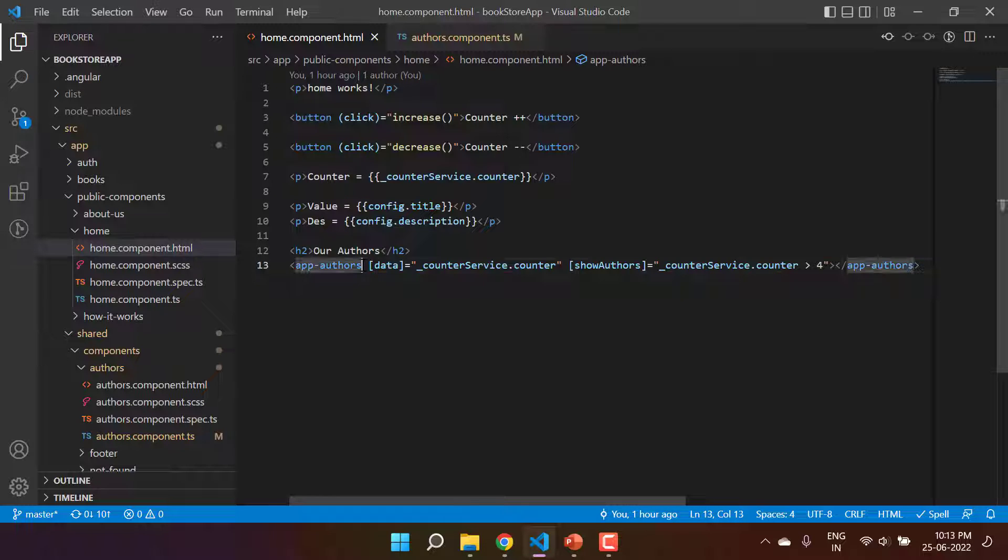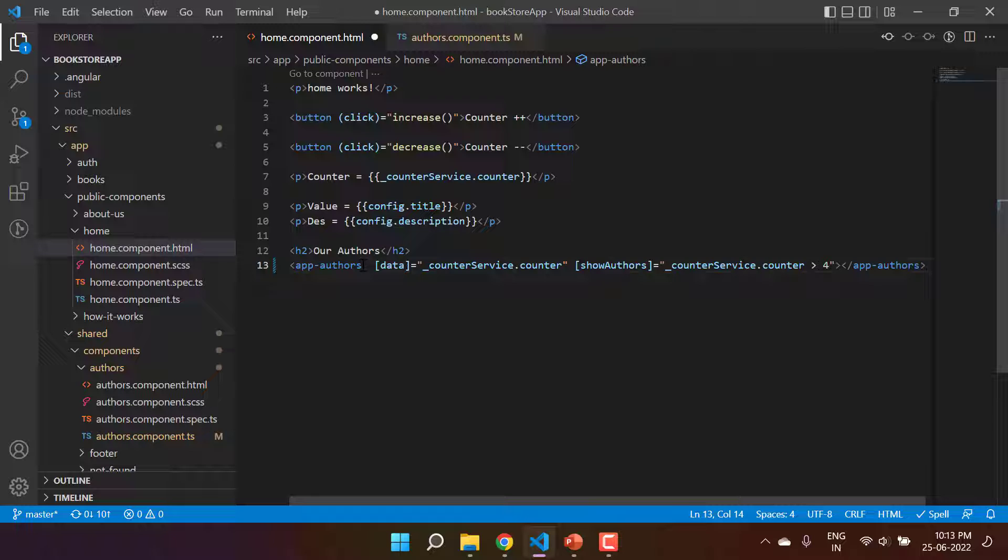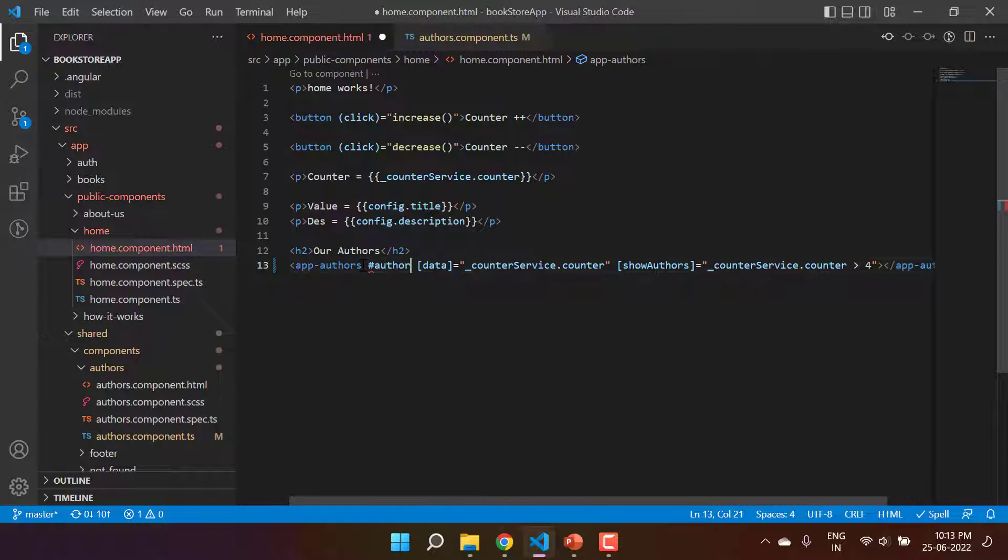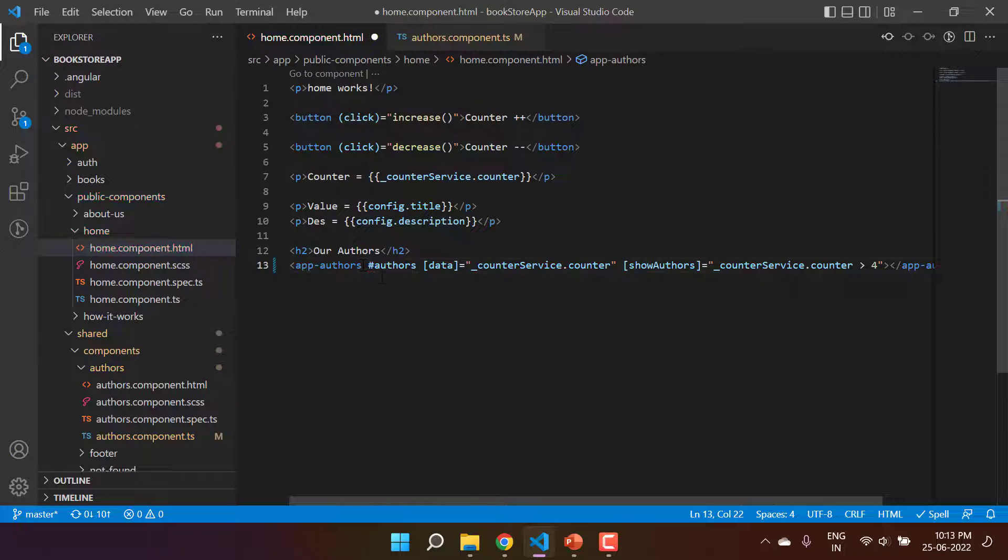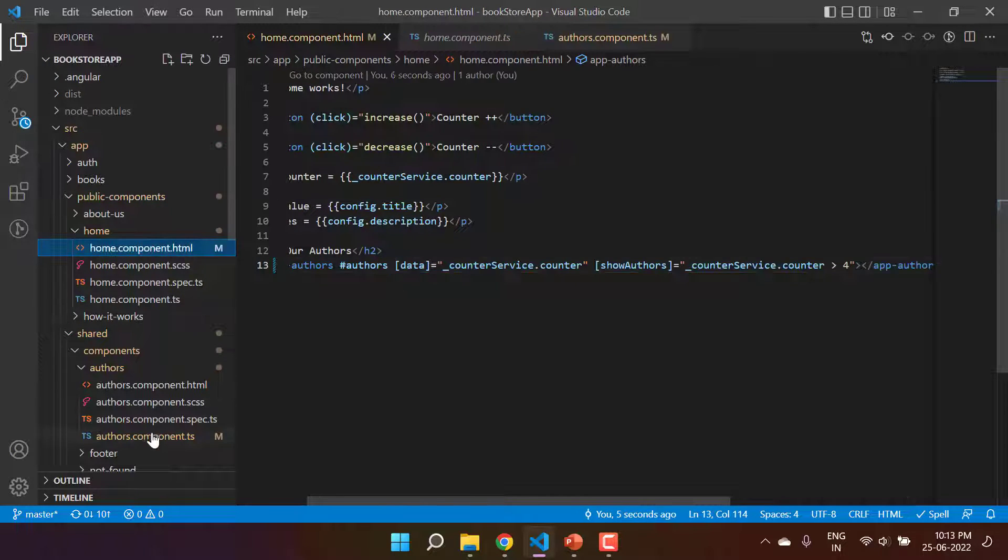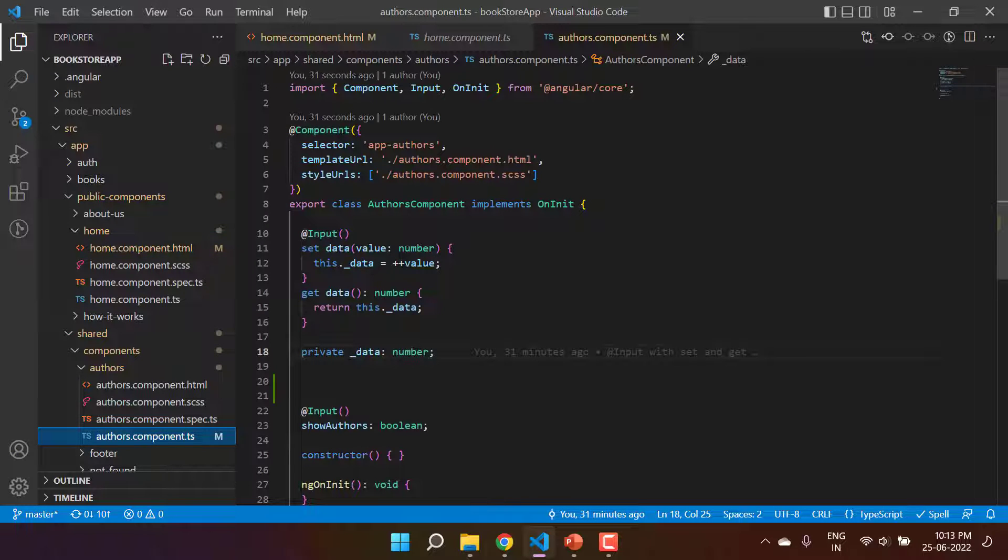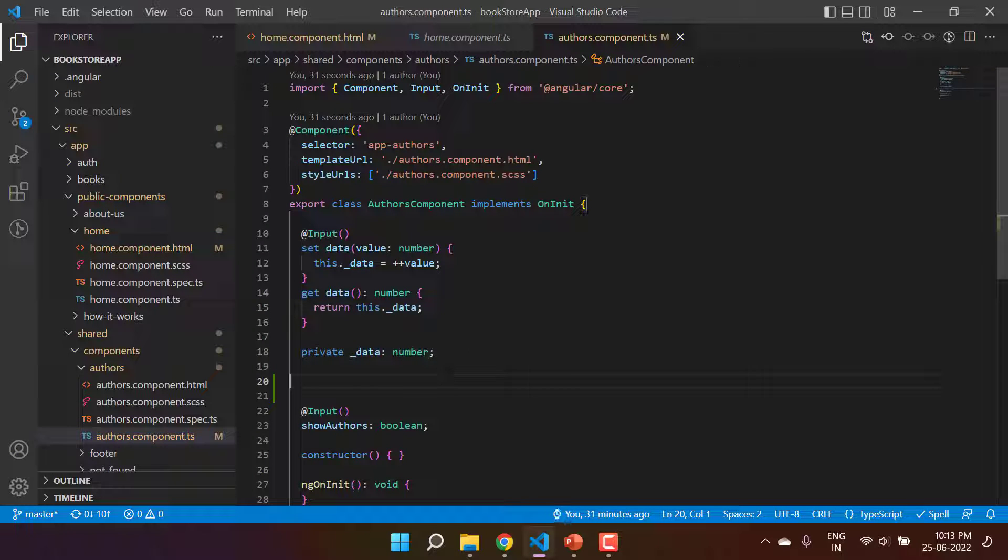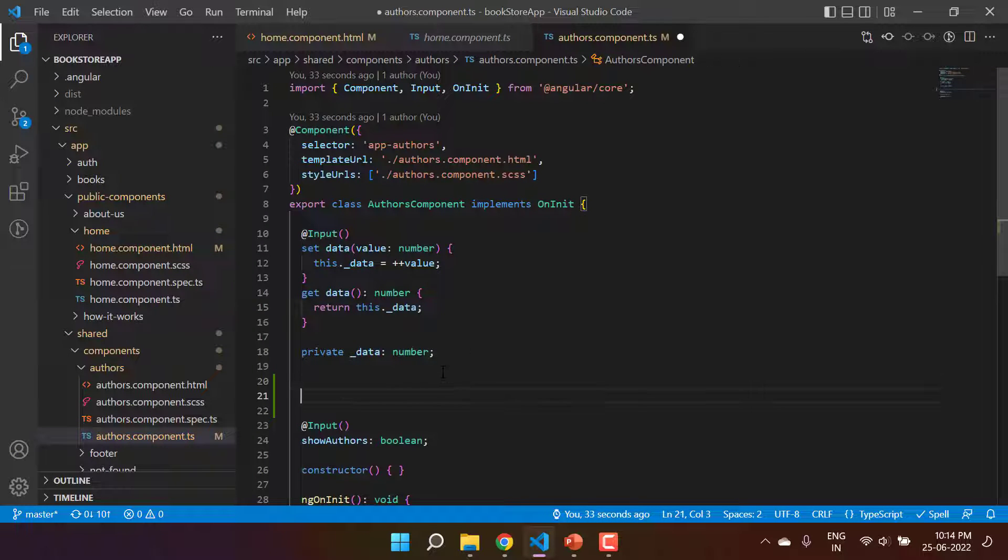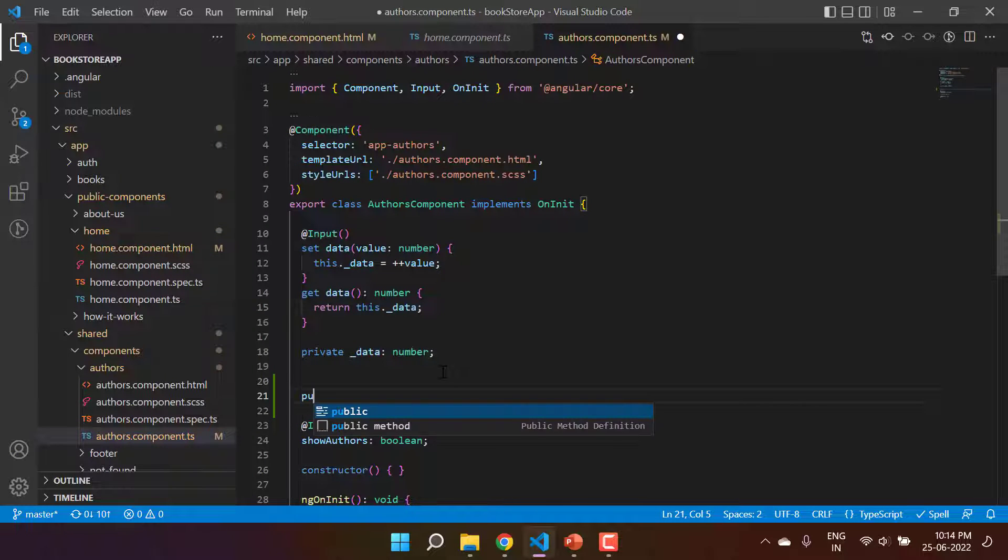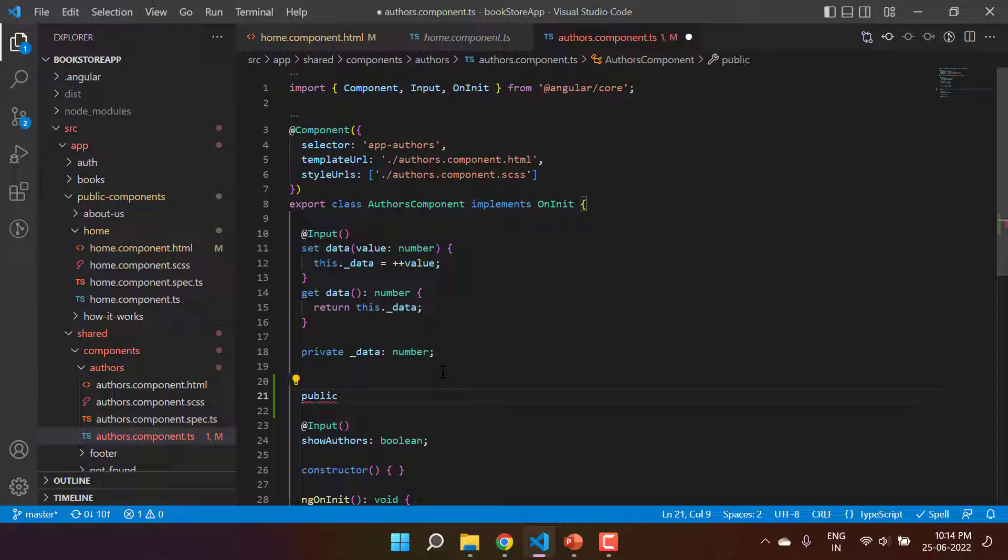For that we can use a template reference variable over here. So let's say here I'm using authors. Just go to the authors component and over here let's get one more public method.